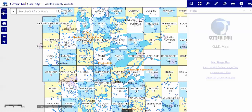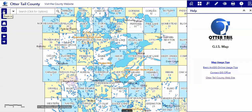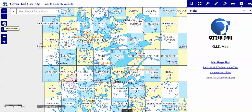Over on the left you will see your zoom in and zoom out tool, zoom to the full extent of the map, and your previous and next extent buttons.